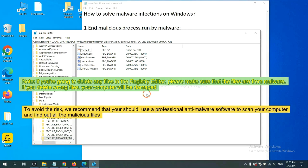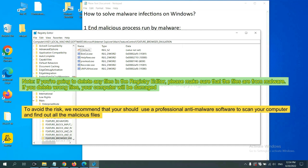If you are going to delete any files in the Registry Editor, please make sure that the files are from malware. If you delete the wrong file, your computer will be damaged.